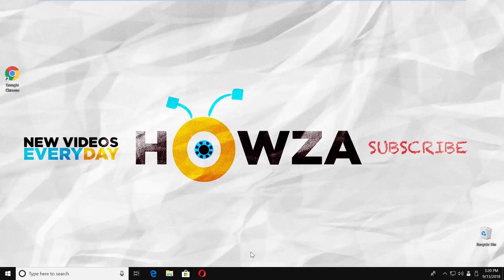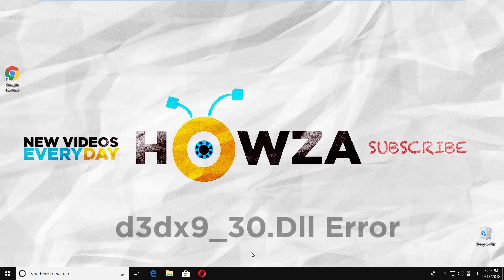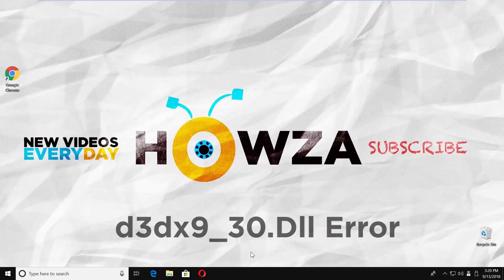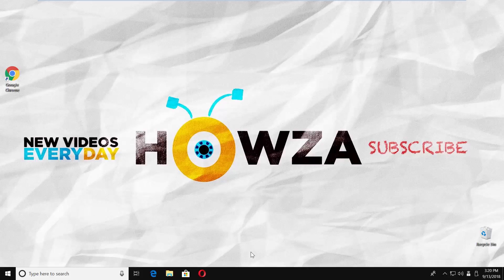Hey, welcome to Howza channel. In today's video, we will show you how to download and fix D3DX9-30.dll error. Let's go.